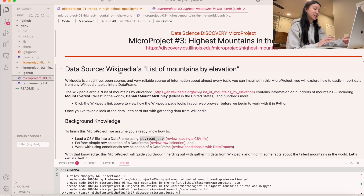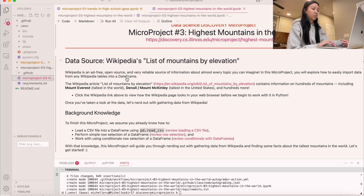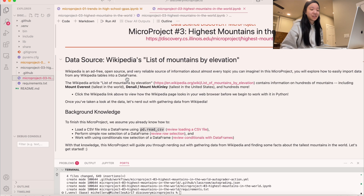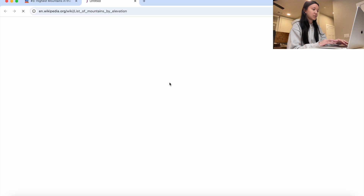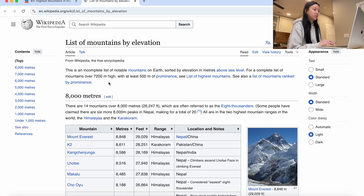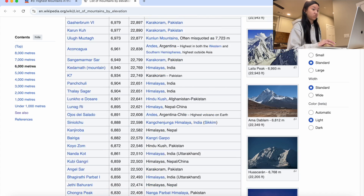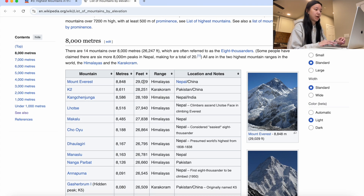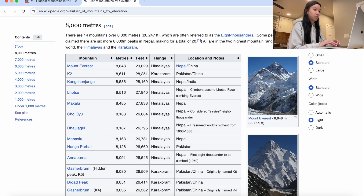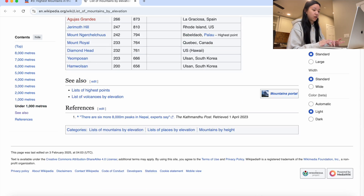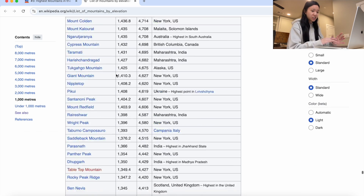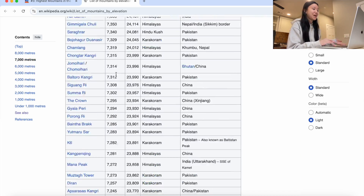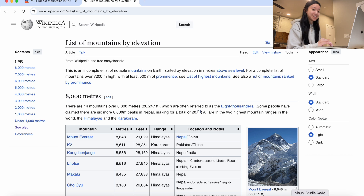Today our data source is going to be Wikipedia's list of mountains by elevation. Wikipedia is basically an online encyclopedia that you can use for a ton of information, and they also have different datasets. The one we're using today is called List of Mountains by Elevation — you see a bunch of data, and it's very long. It's sorted by height, so we can see Mount Everest at the top from China at 8800 meters, and going all the way down we have Ham-Wolson at 200 meters, which is still tall, but not as tall as Mount Everest.